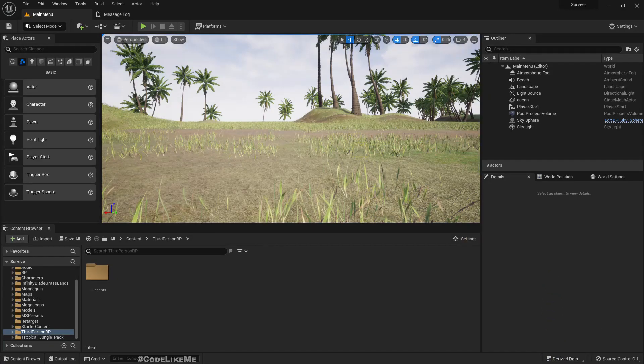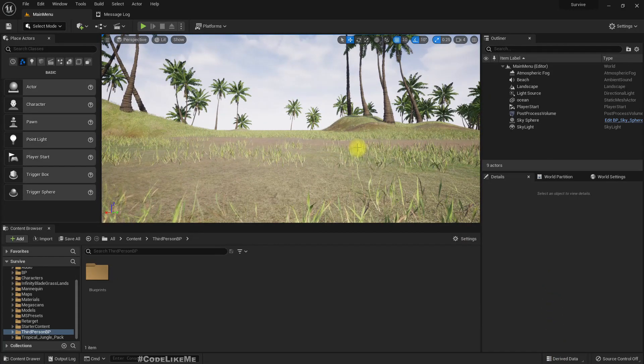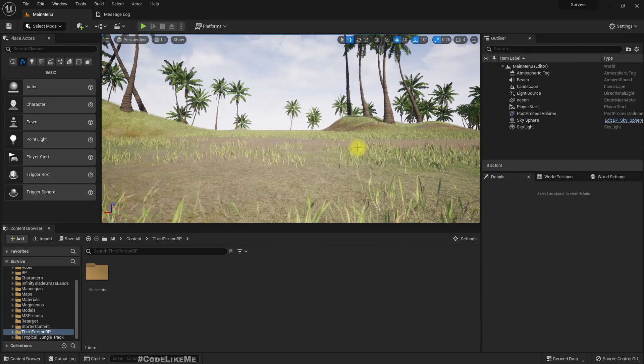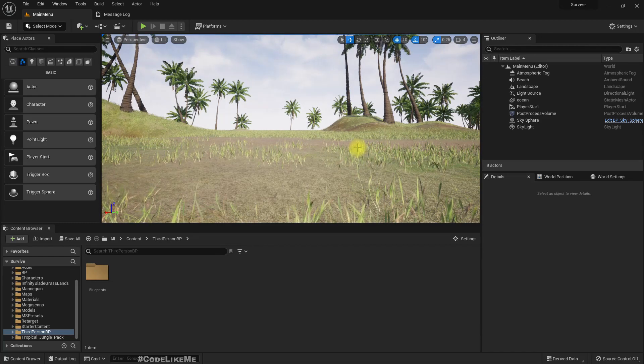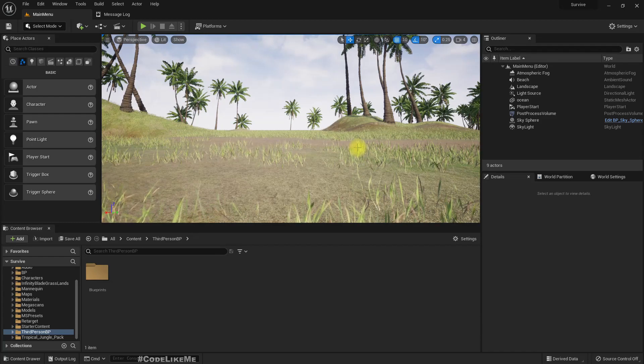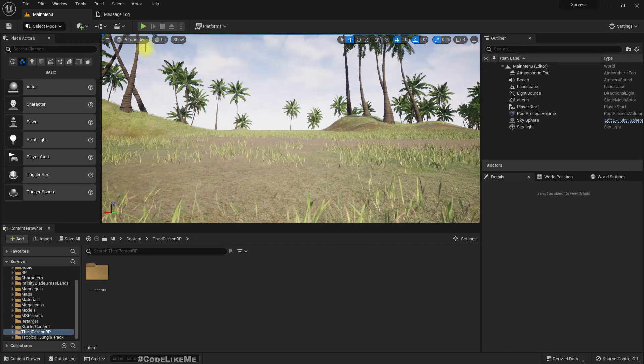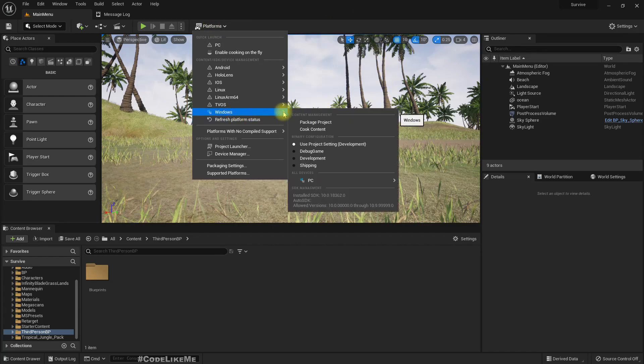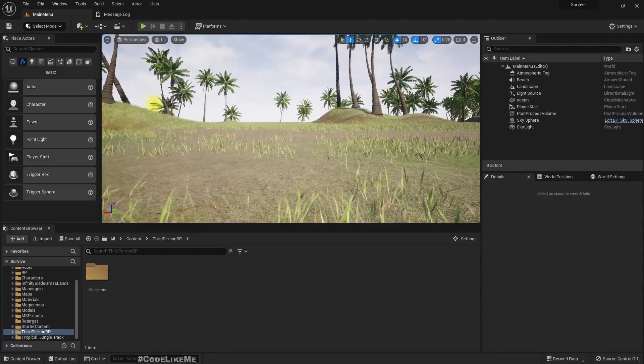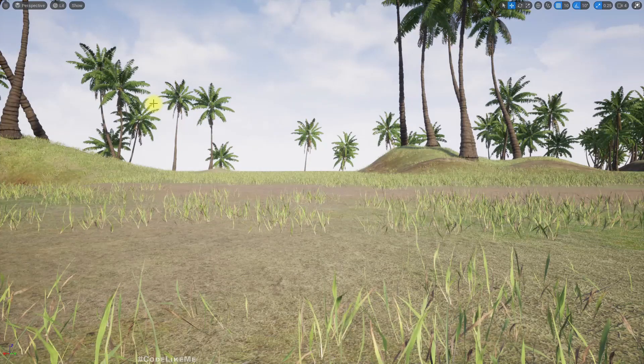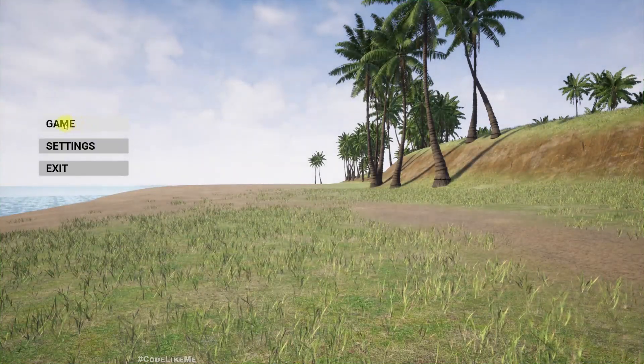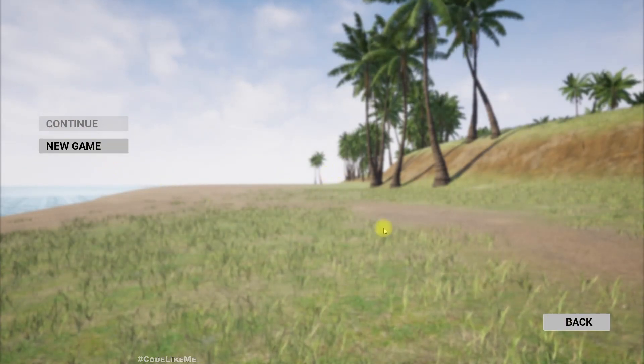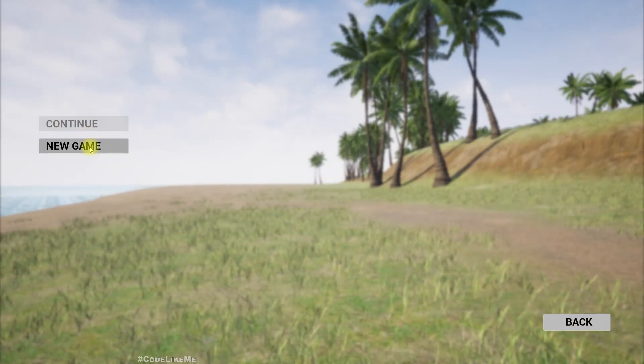Hello everyone, so recently I got a notification from one of my subscribers that this survival project is not properly packaging. He has tried to package this into PC. So yeah, this is the survival project, the most up-to-date one in Unreal that I have upgraded to Unreal Engine 5.